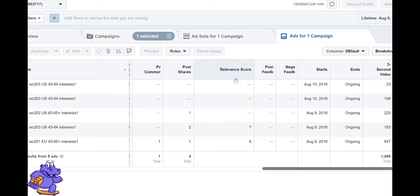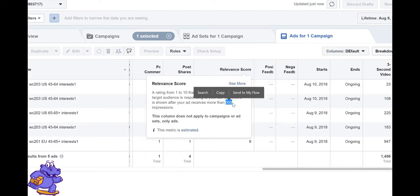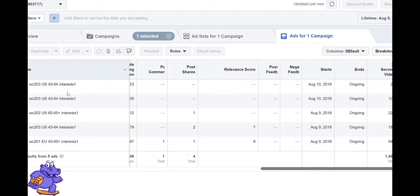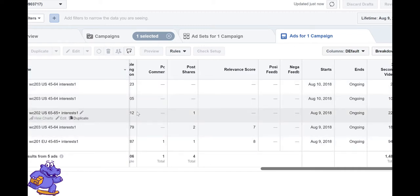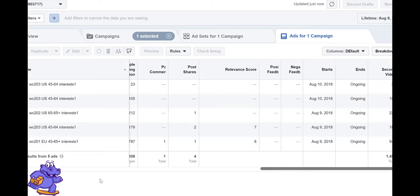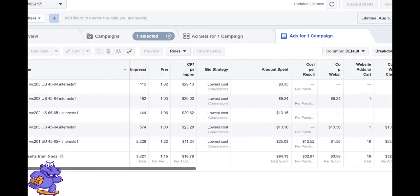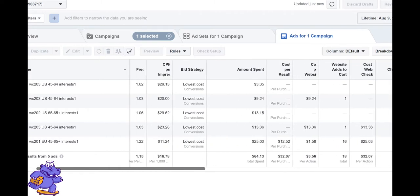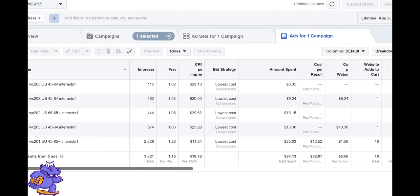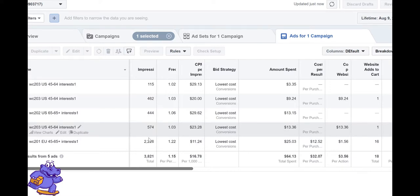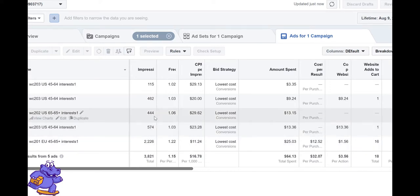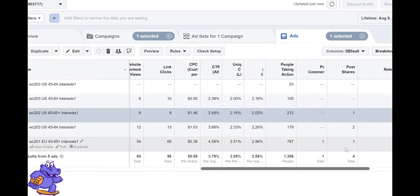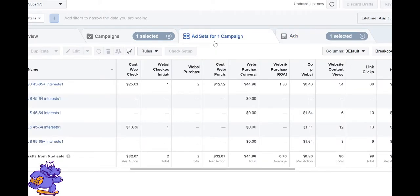The main point is, why wait much longer when Facebook itself is calculating relevance score at 500 impressions? As you can see, we have five assets here and only two have a relevance score. One has over 500 impressions and another has over 2,000. Those below 500 don't have relevance score.